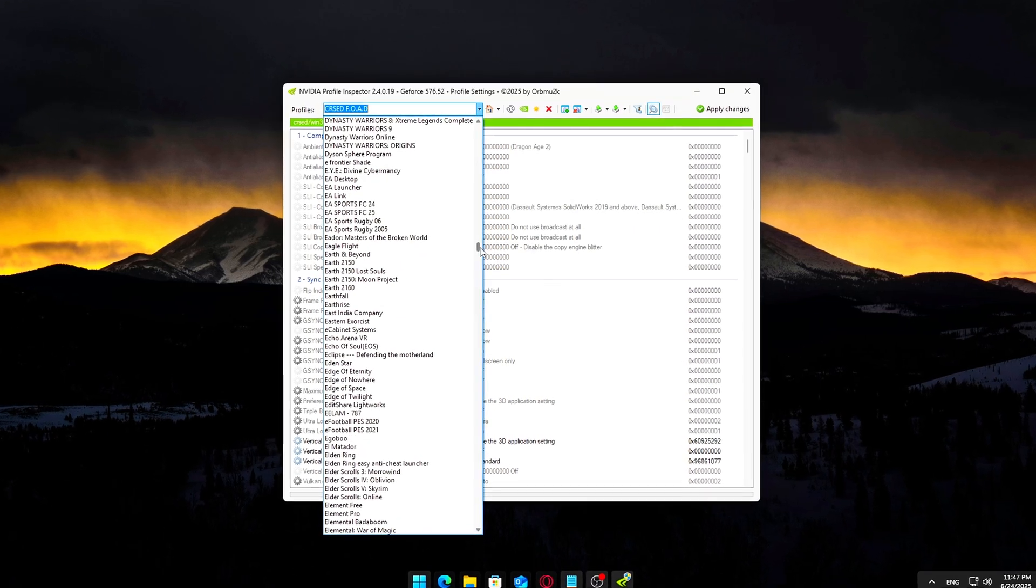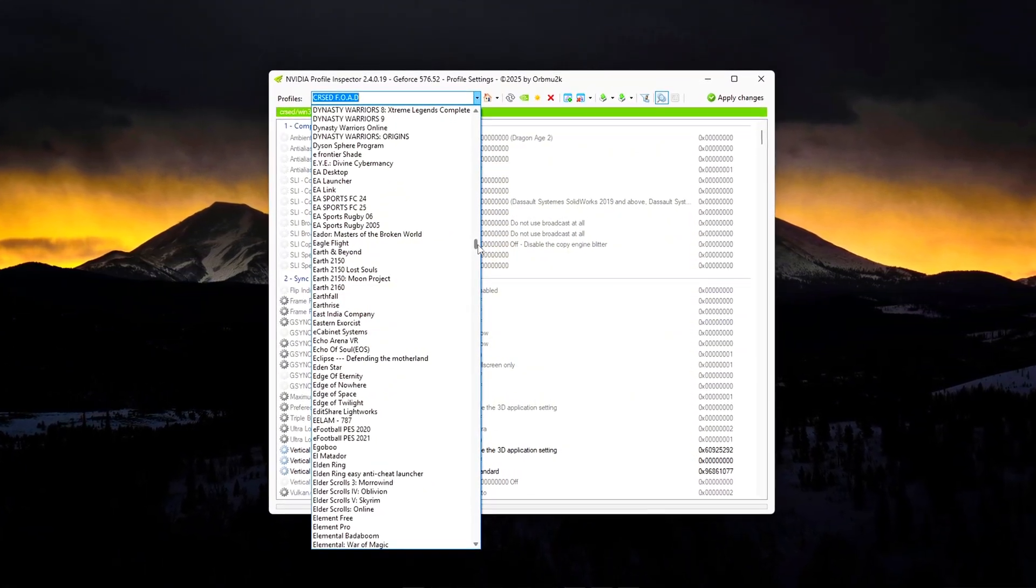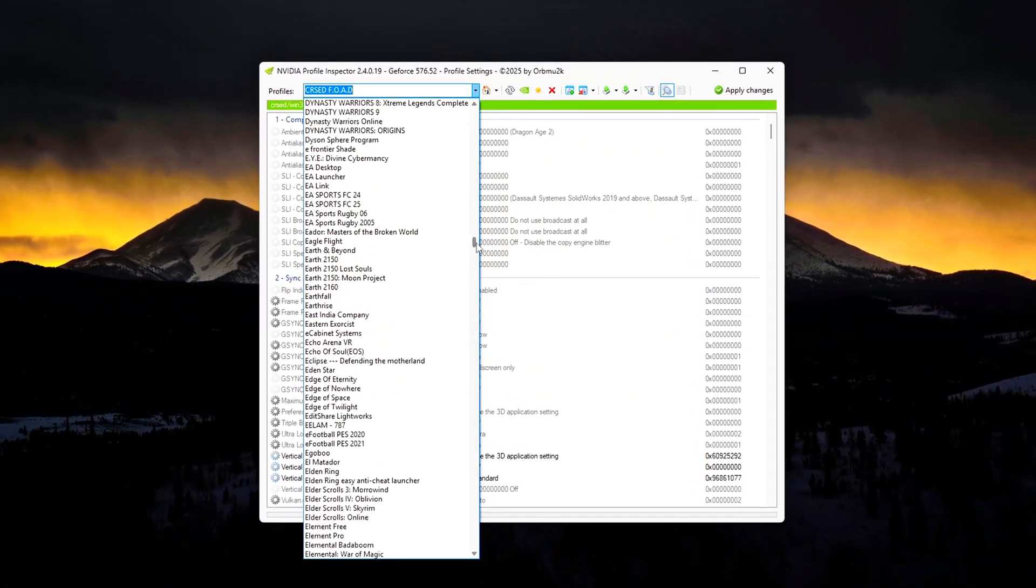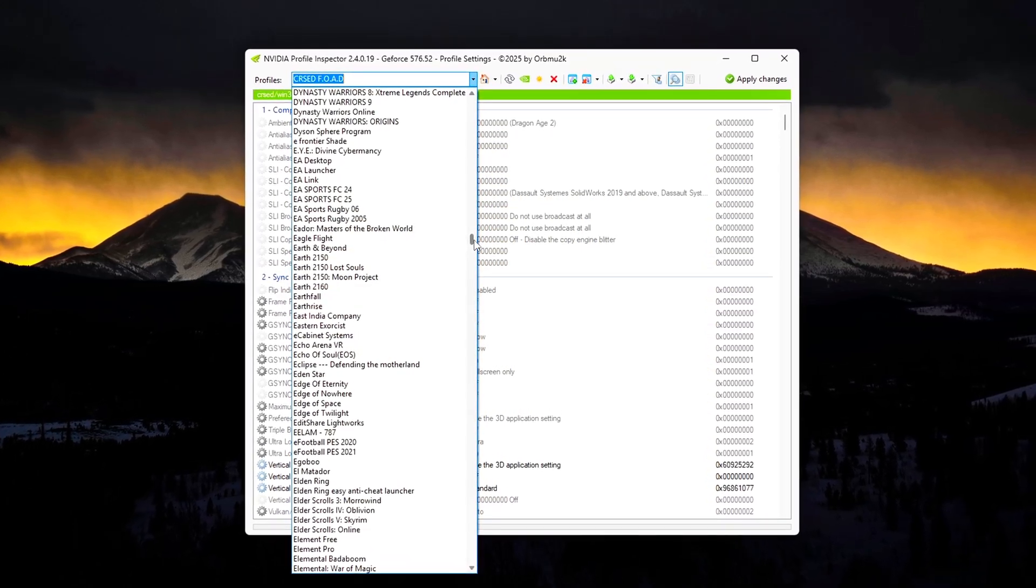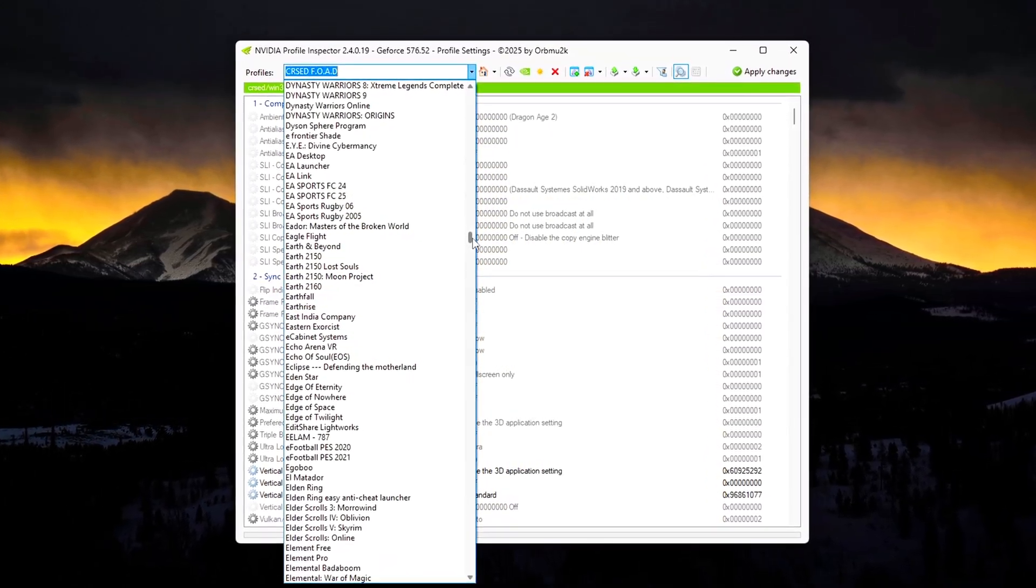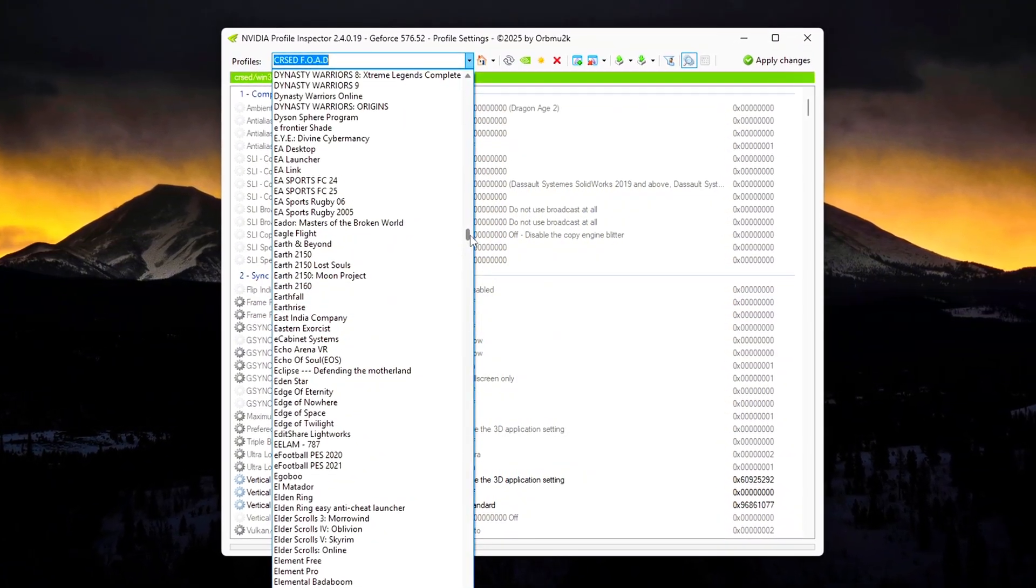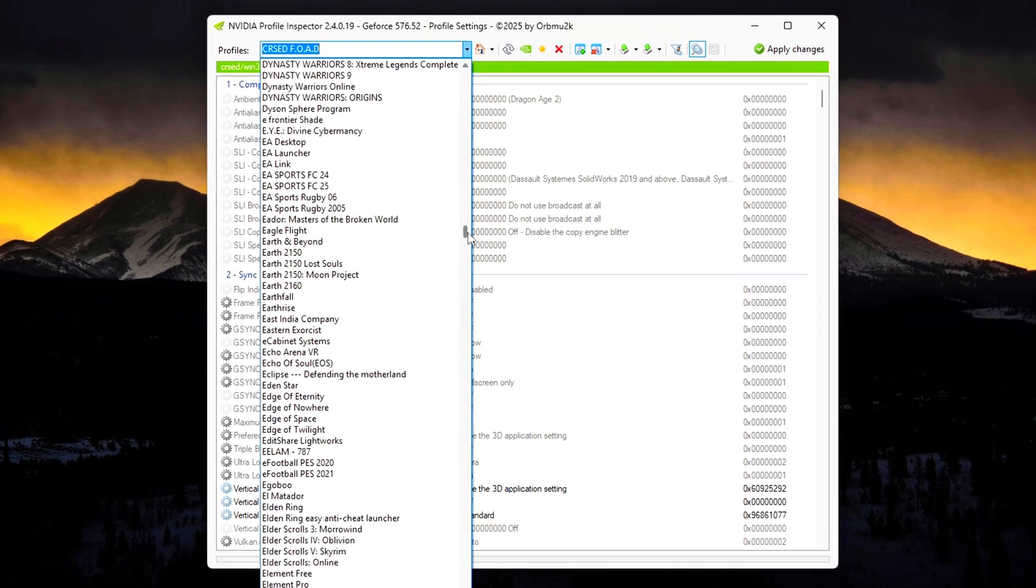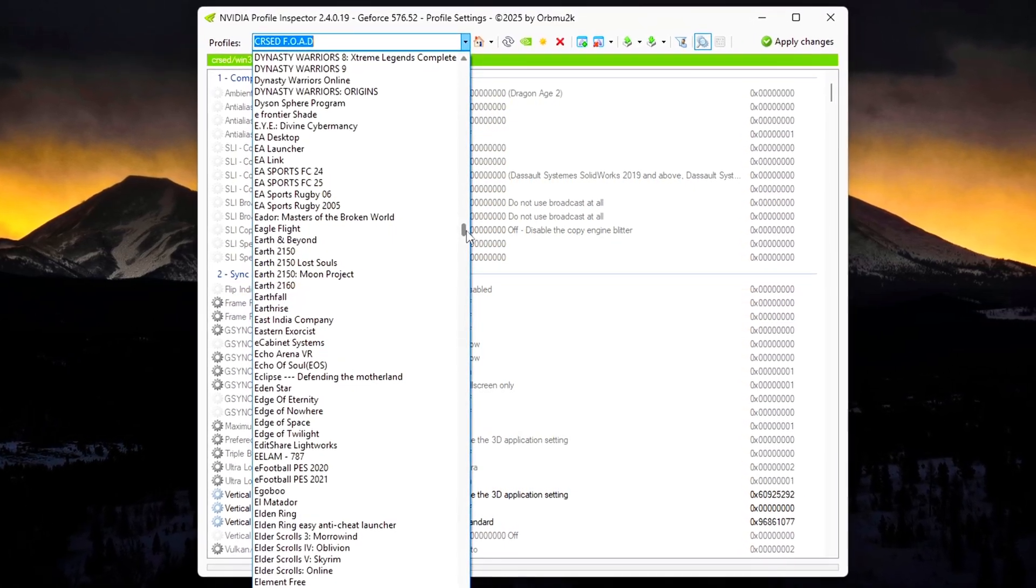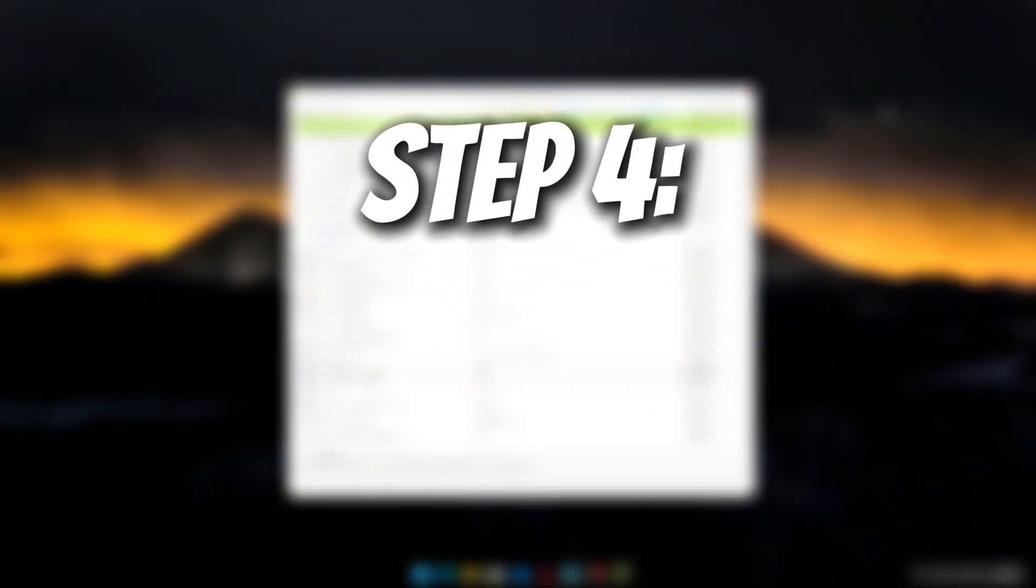Use Global for broad performance improvements that you want across the board. Use Game Specific if a certain title needs unique tweaks, like disabling V-Sync in one game but not another. For this video, we'll stick mostly with the Global Driver Profile, so all the optimizations we apply will improve performance across all your games, especially useful if you don't want to repeat the process for every title.